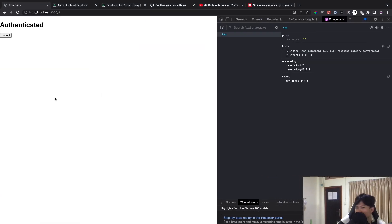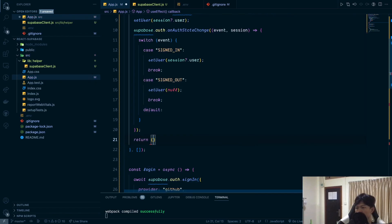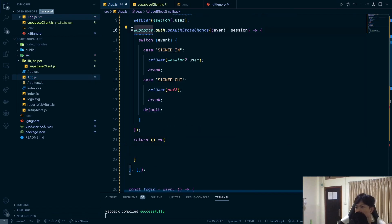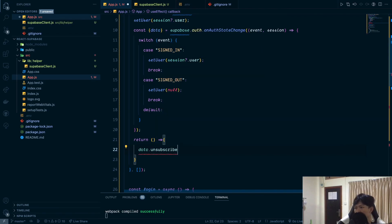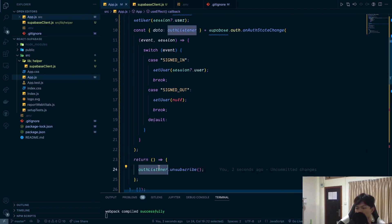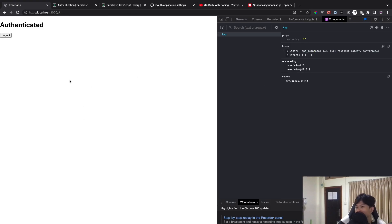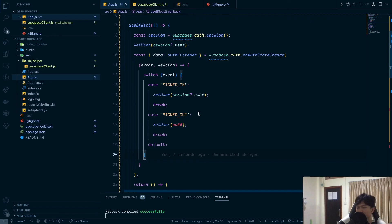Since onAuthStateChange is a listener, we should clean it up when the component unmounts. Store the return value in a variable like 'listener' and call listener.data.unsubscribe() in the cleanup function. Now the auth state updates correctly — logging in redirects back, sets the user state, and we stay logged in on refresh.